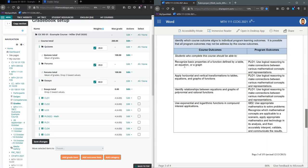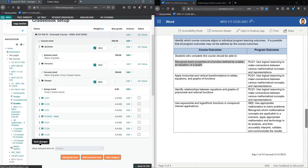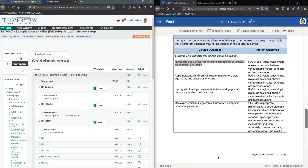CLO1 is this first one right here: 'Recognize the basic properties of a function defined by a table, an equation, or a graph.' I'll hit save changes.